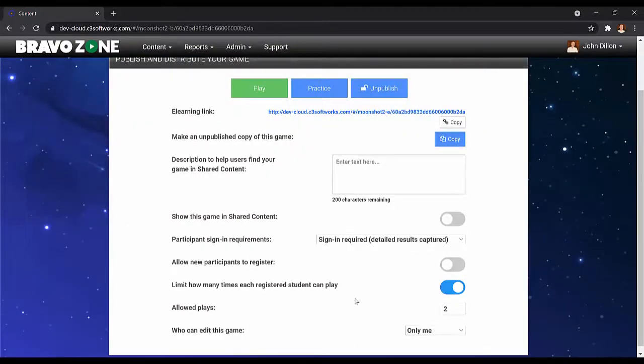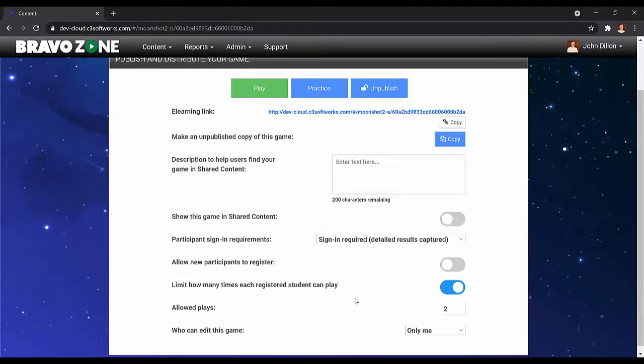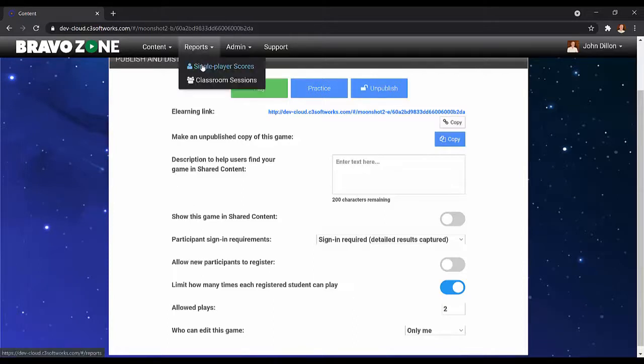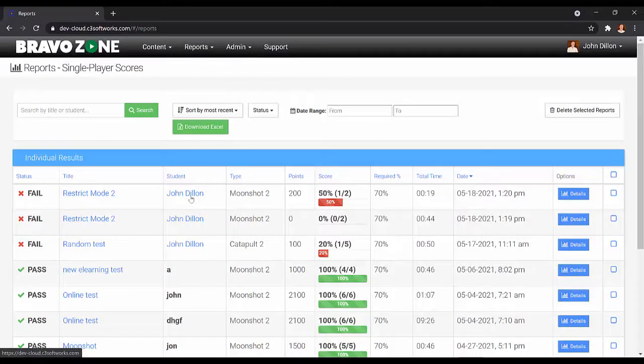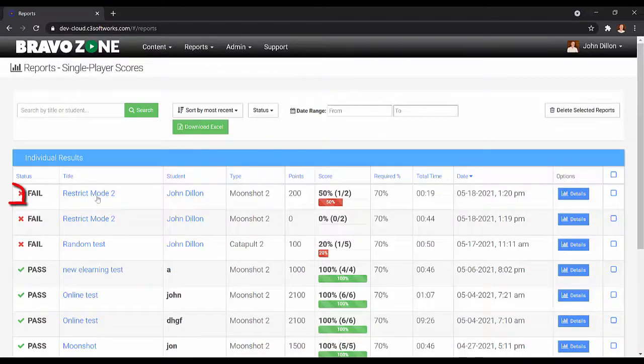If you want to allow a student a third attempt at this session, all you have to do is go under the reports, click on single player scores, look for that player, and you'll notice that player has two plays of that specific session.